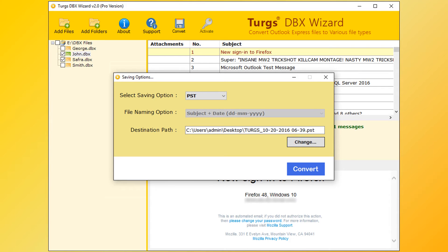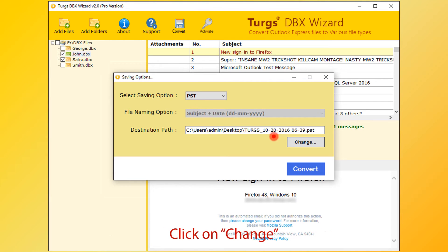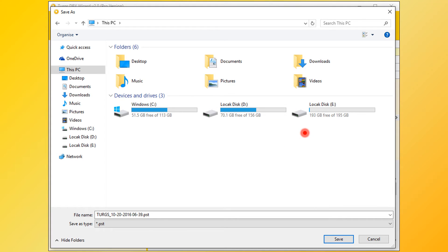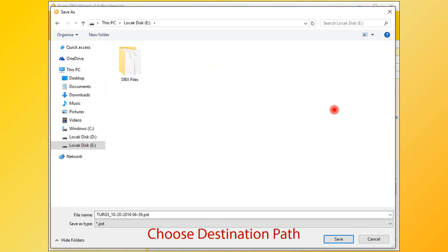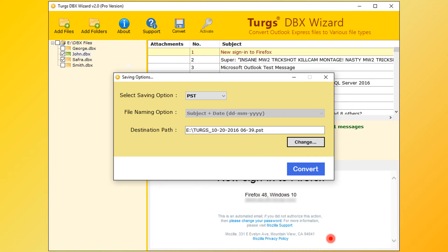Now destination path. By default, desktop is selected. User can change it by clicking on Change button. Then choose destination folder and click on Save button. Now go for conversion. Click on Convert button.